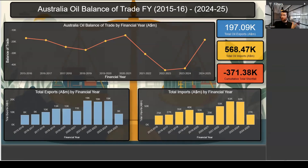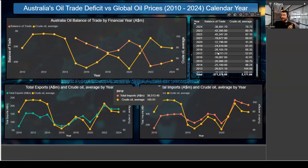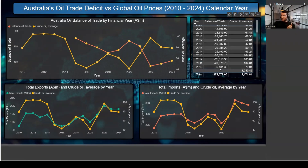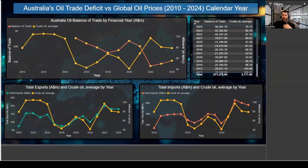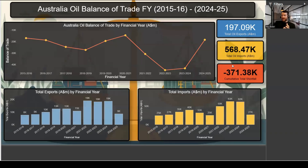So what do the numbers show? From 2010 to 2024, looking at our exports relative to our imports, you can see we've got a negative balance of trade. Australia has consistently run an oil trade deficit, which essentially means we have imported more oil into the country than we've exported to other nations. The data shows our cumulative total shortfall is $371 billion Australian dollars.